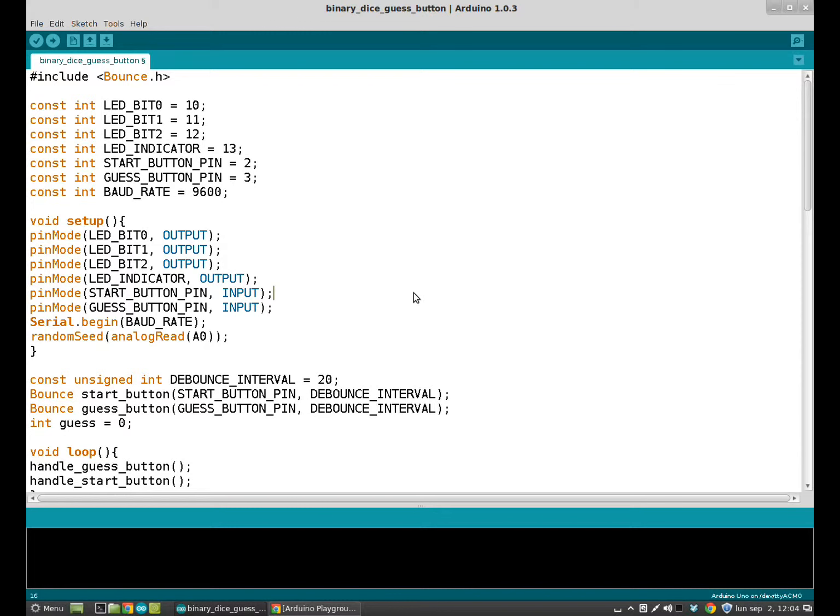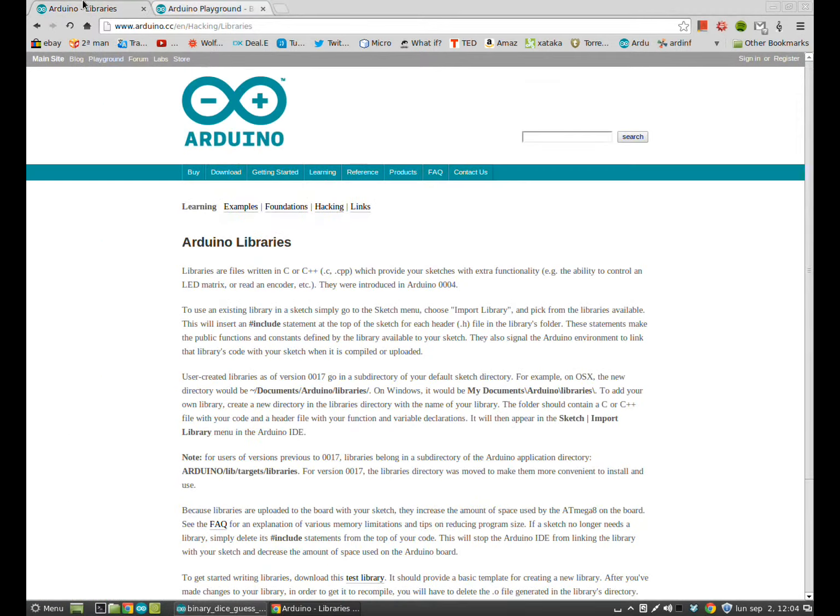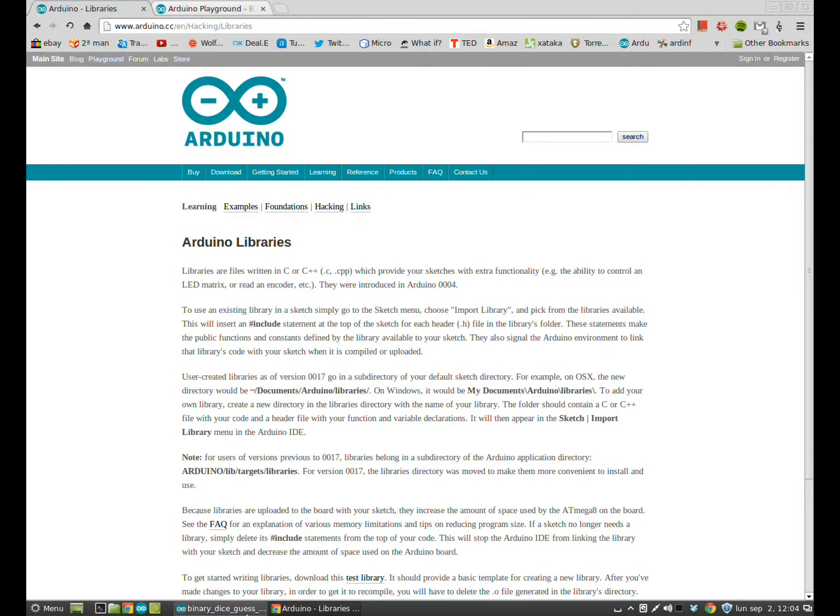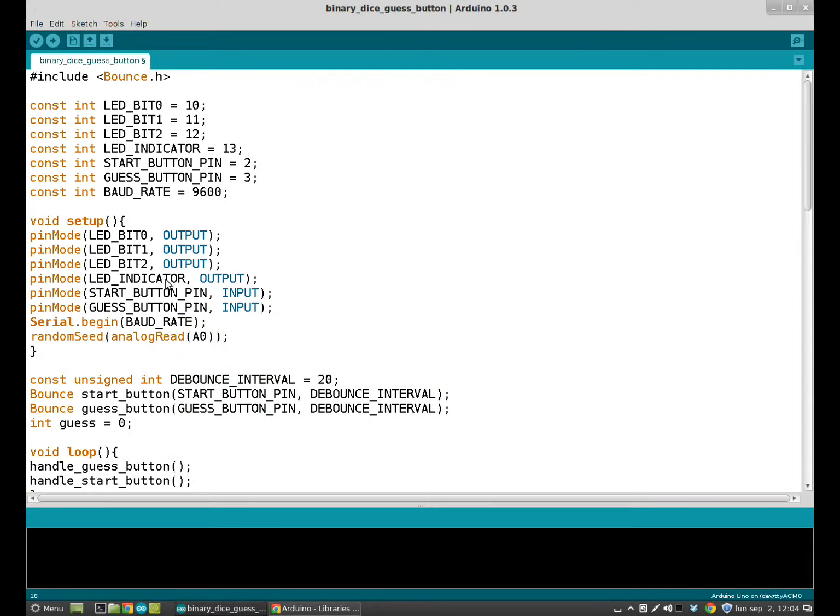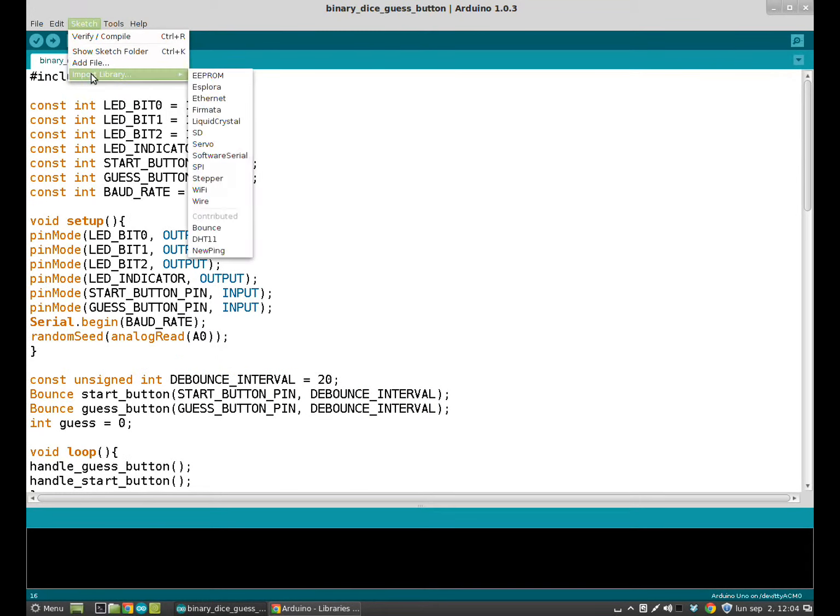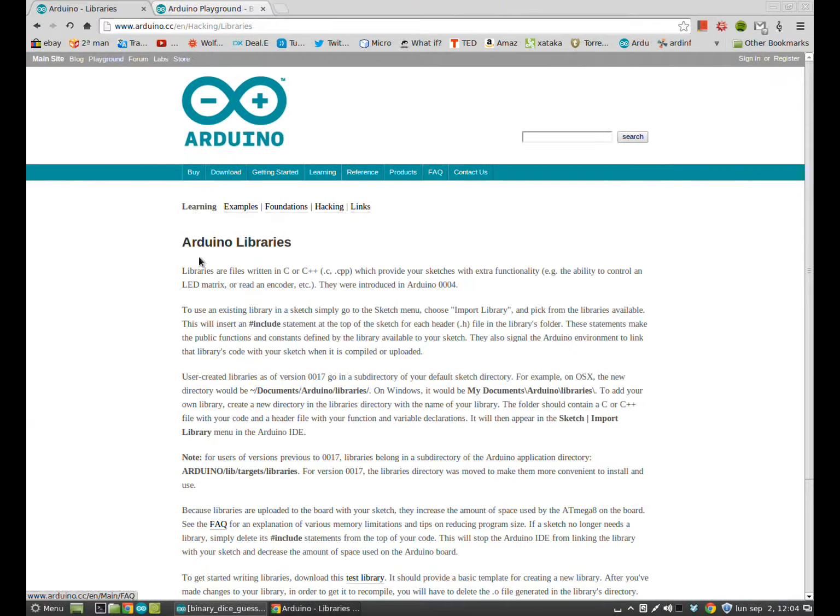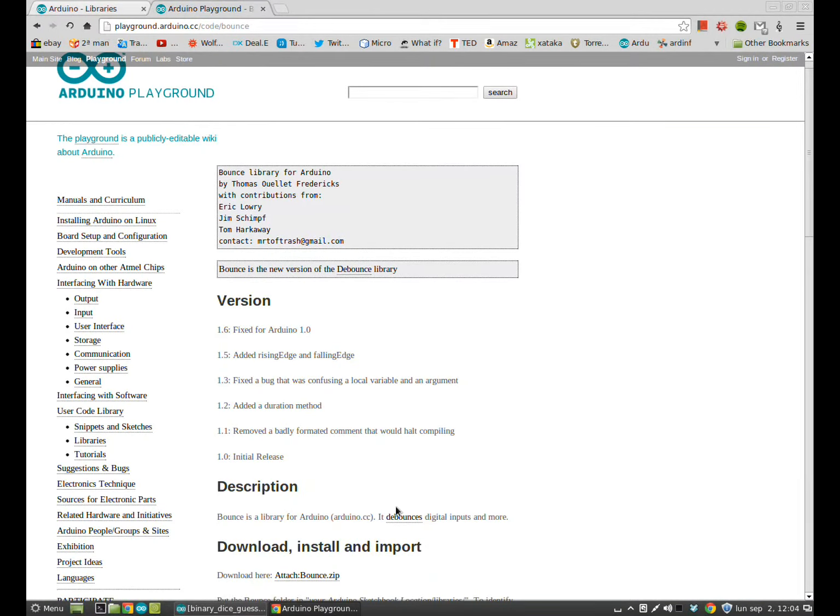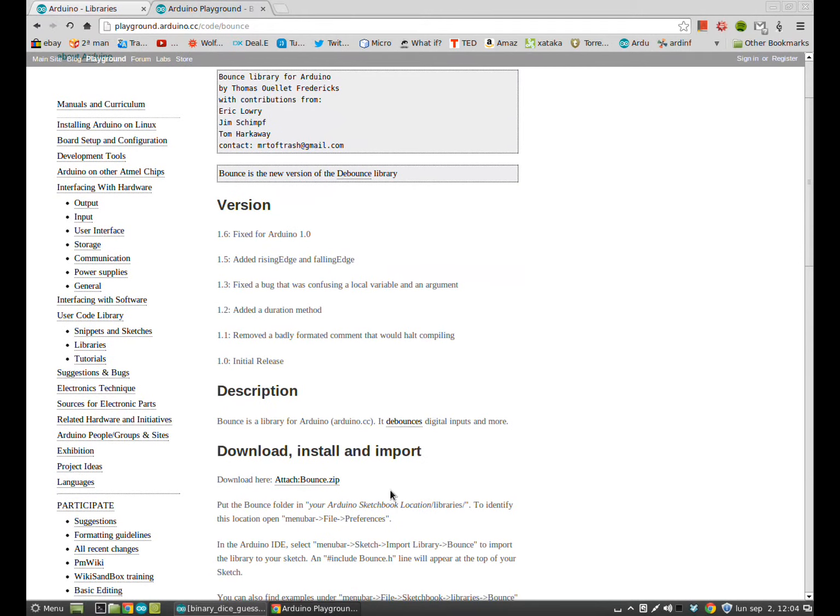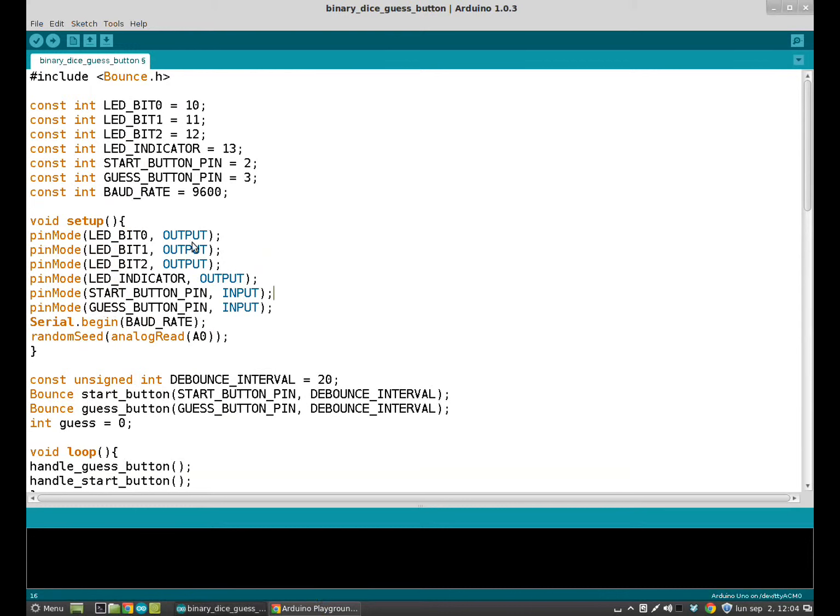This time instead of writing manually the code to bounce the button, we will use libraries. But what's a library? In Arduino official page we have libraries. Libraries are files written in C or C++ which provide your sketches with extra functionality. You can import a library to your sketch and make it easier for you to program. To debounce the button, we have to download the bounce library. Here we have it. And then import the library.